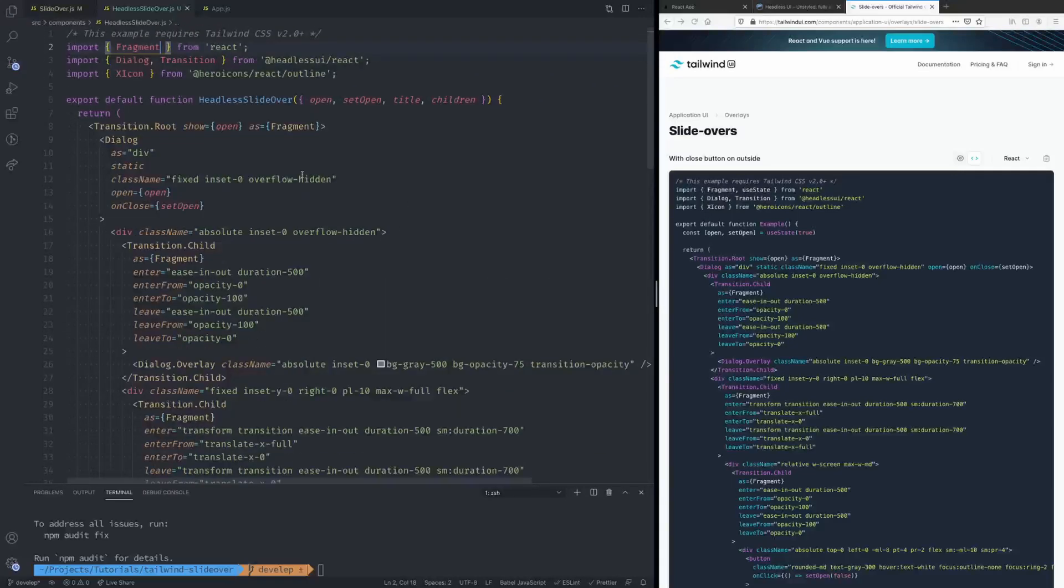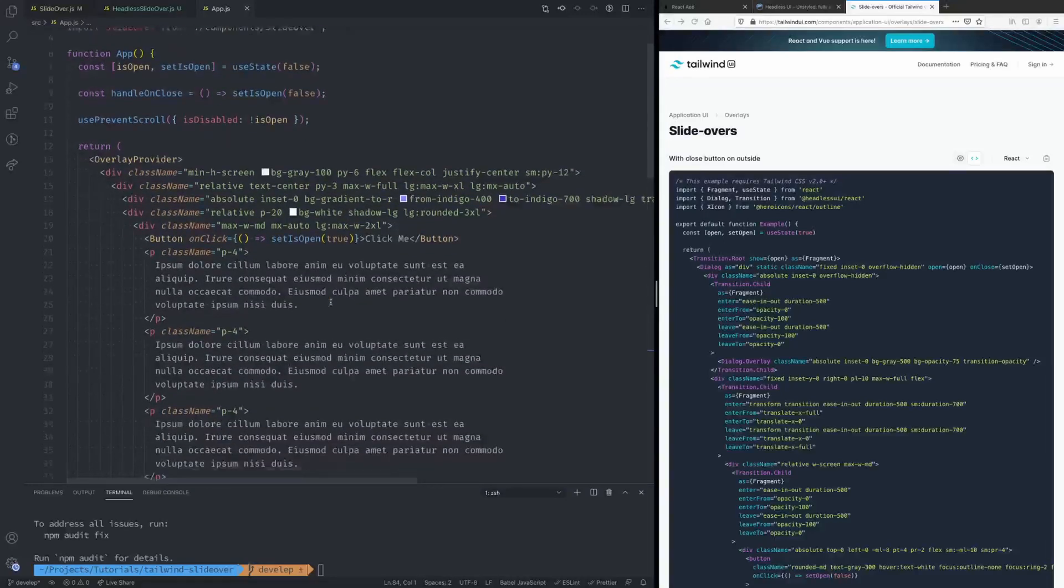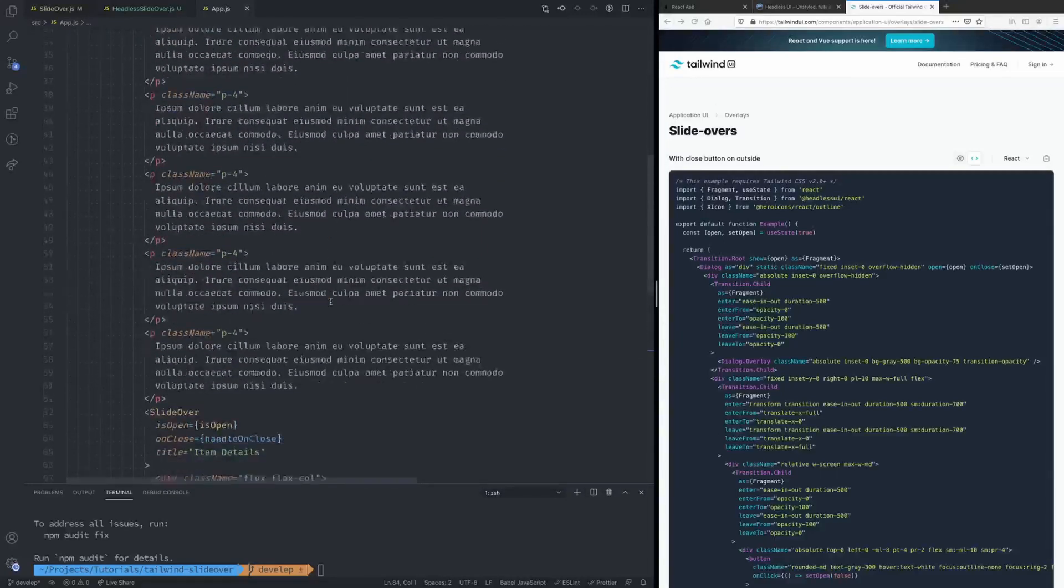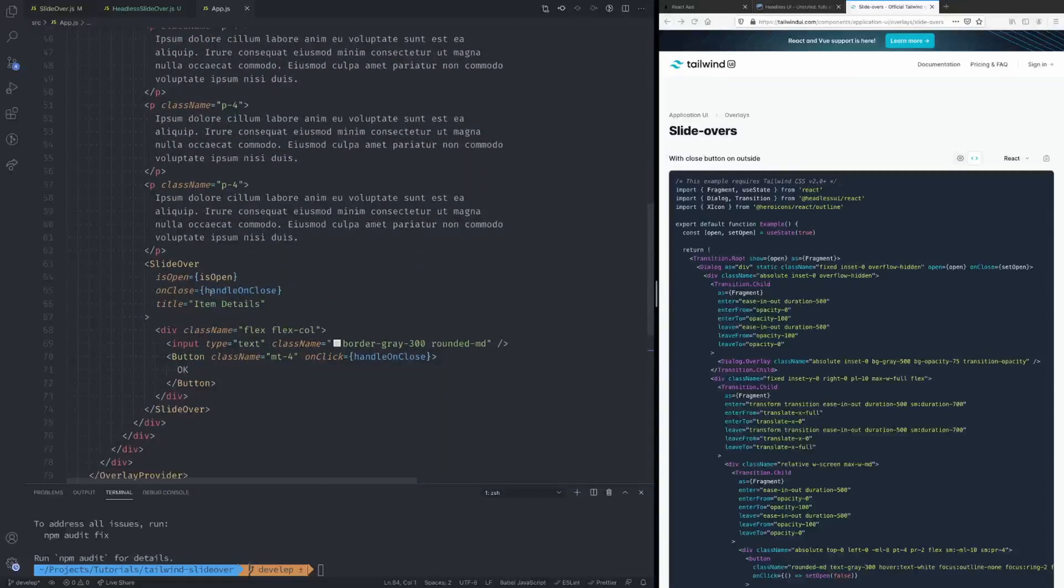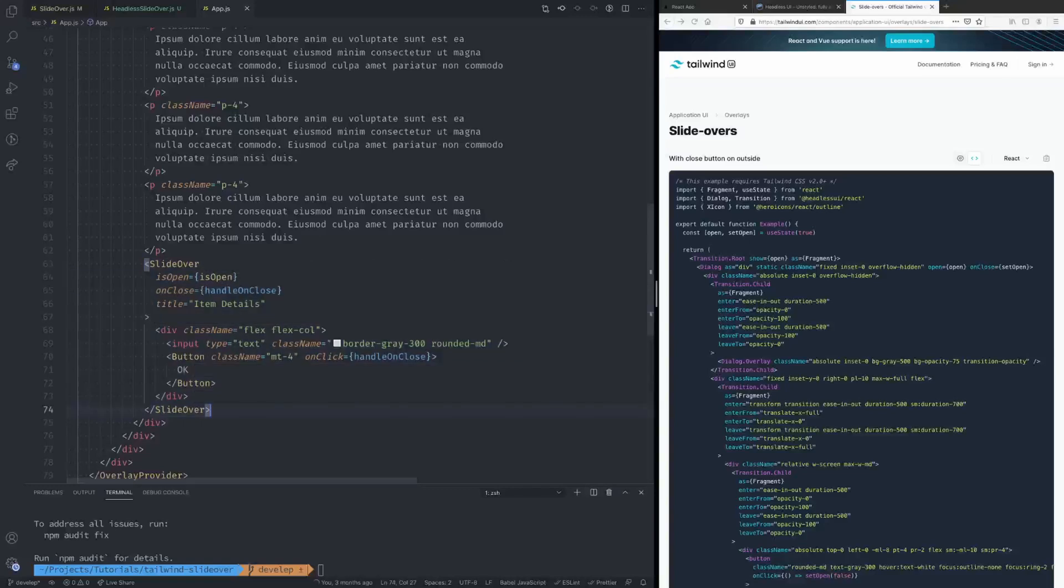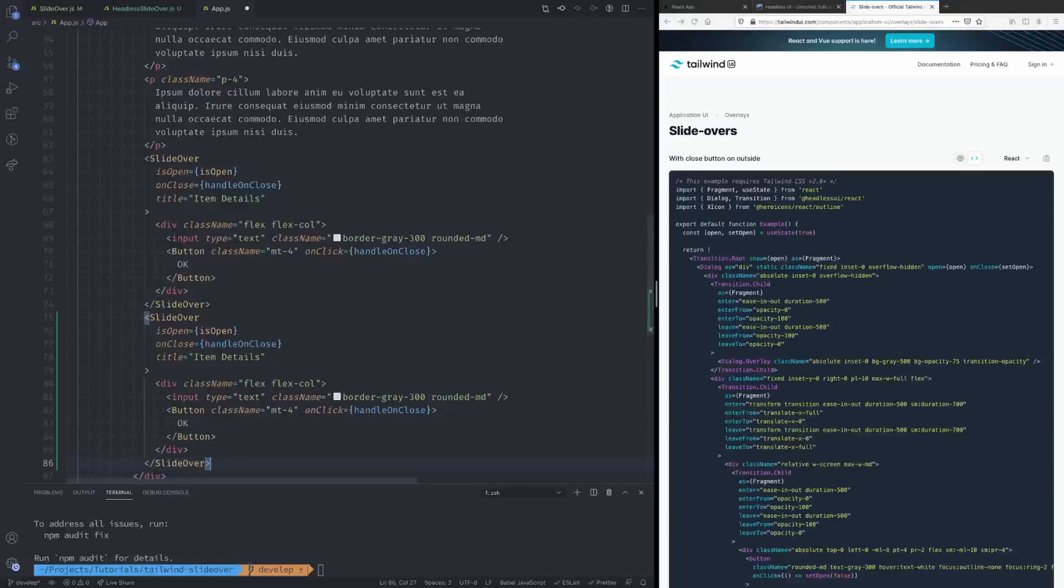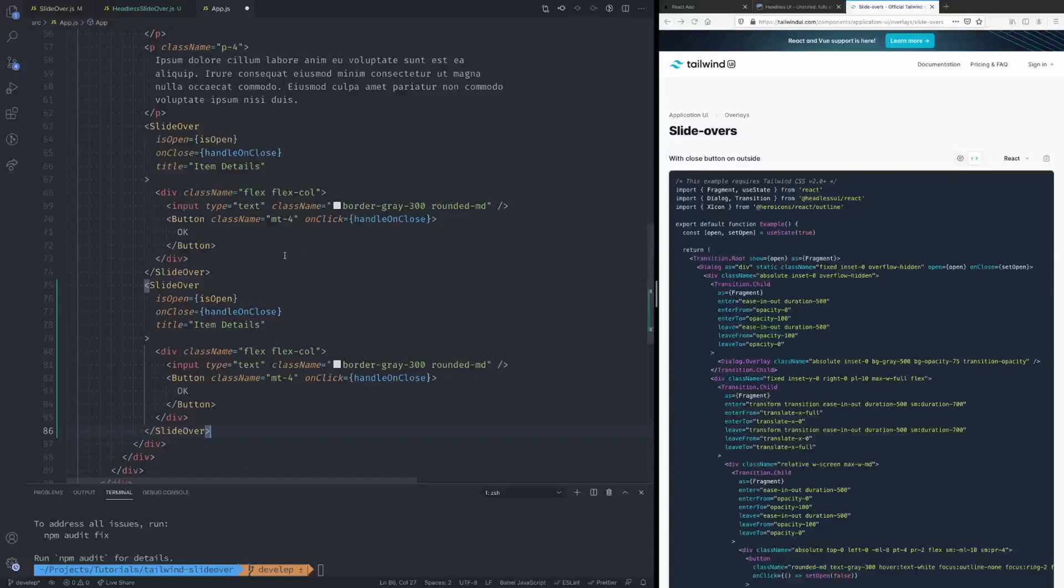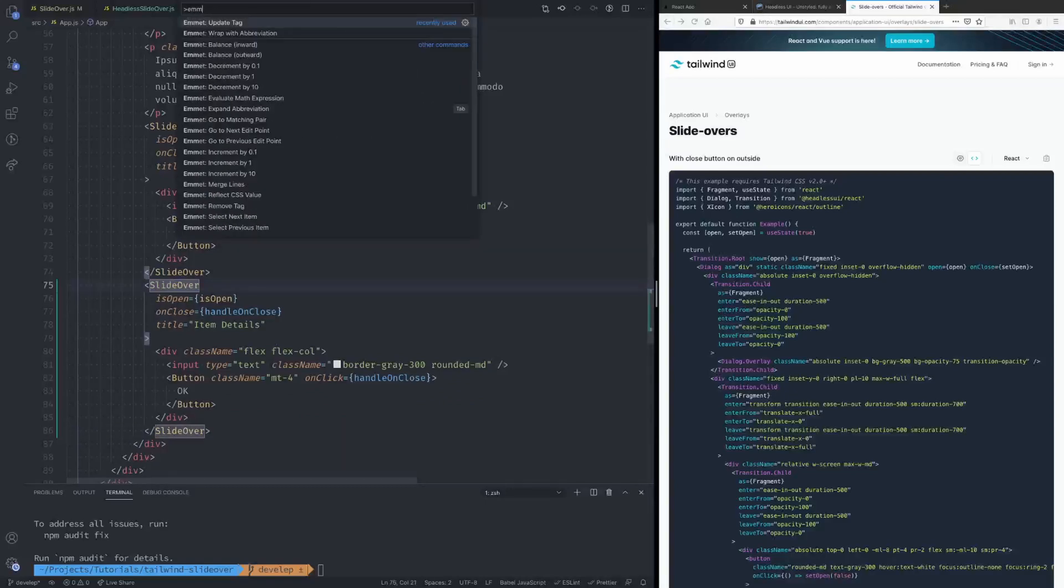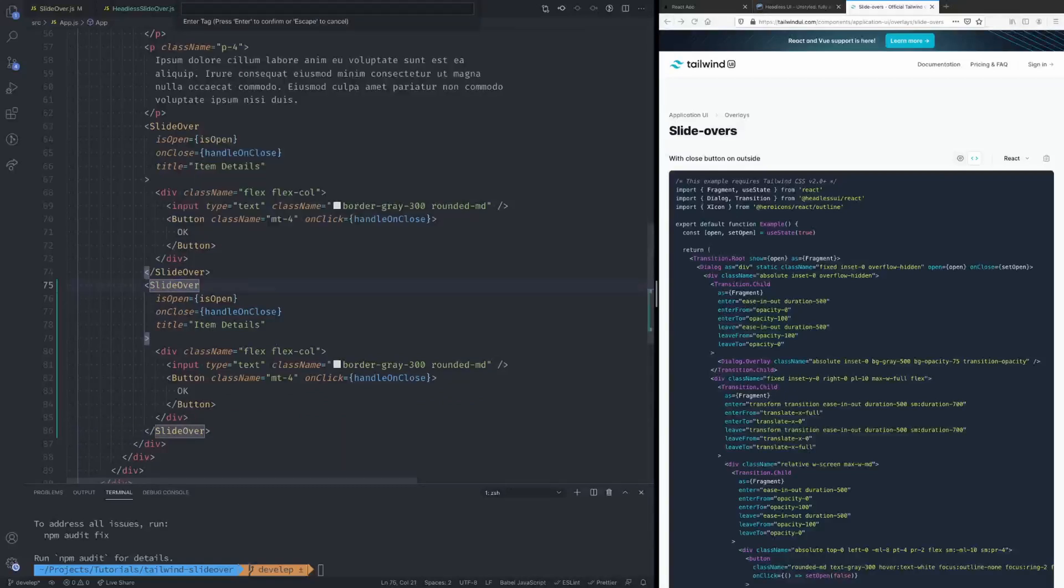Let's save that and now if we go back to our main page over here. So you see how we had a button that would trigger the slide over to open, then we have the slide over itself down here. So I'm going to do the same thing with the new one and I'll leave them both on the page just so we can compare. All right and then we're going to rename this to Headless Slide Over.